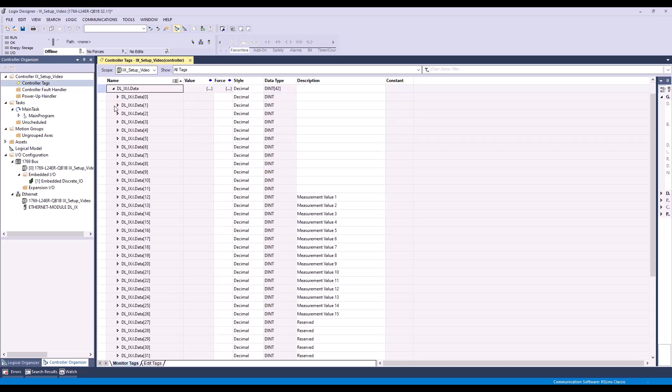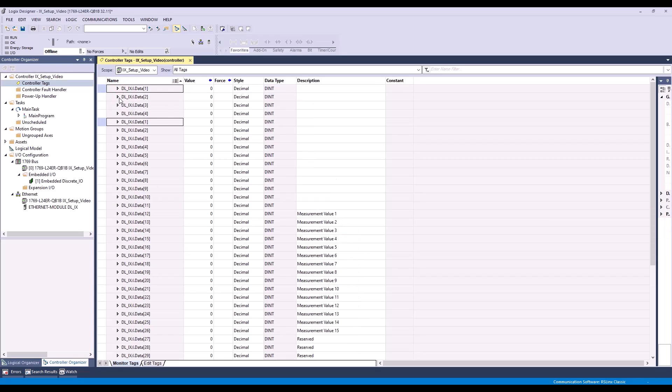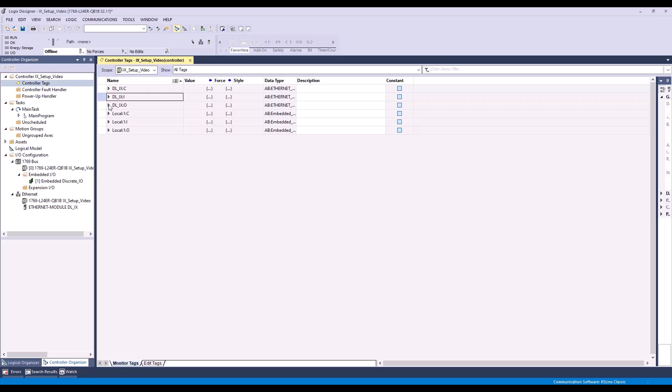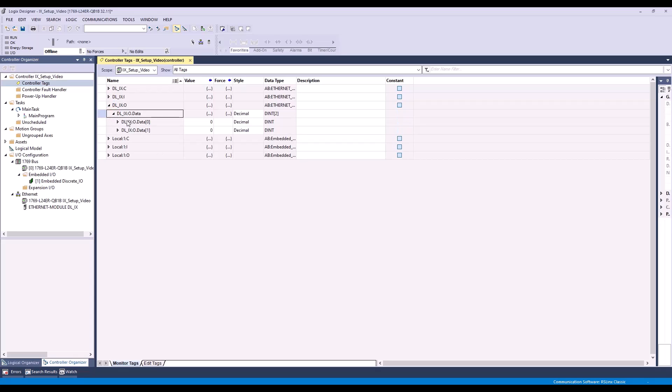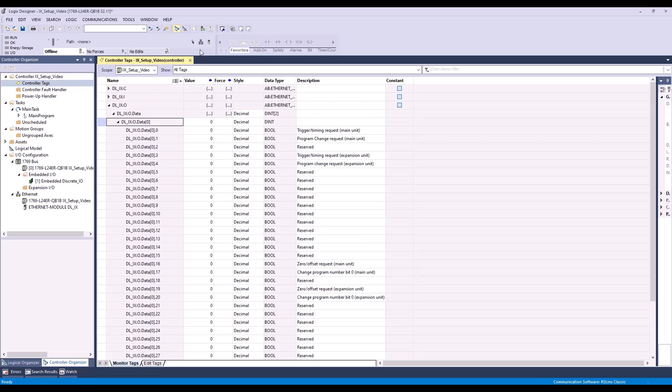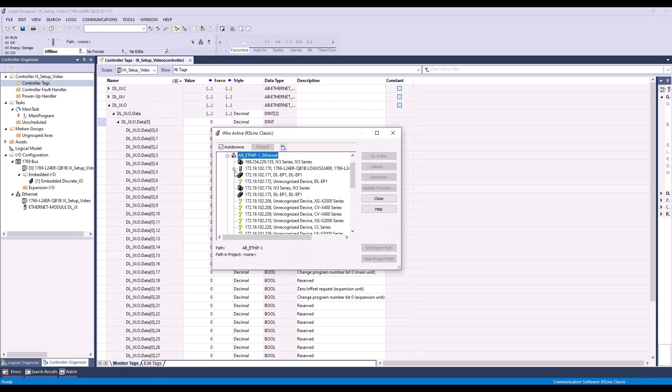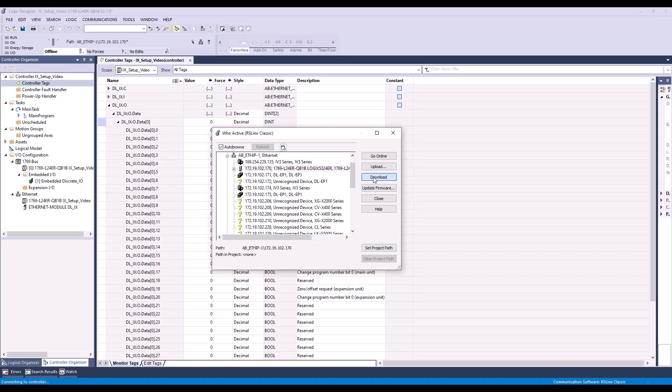Expanding DL IX iData will show that the tags we imported have been applied to the module we created. This is the data sent from the IX to the PLC. If we expand DL IX oData, we'll see the data we can send to the IX from the PLC. Now we can click the WhoActive button, find our PLC, and click Download. Click Download again, and this will put us online with the PLC.